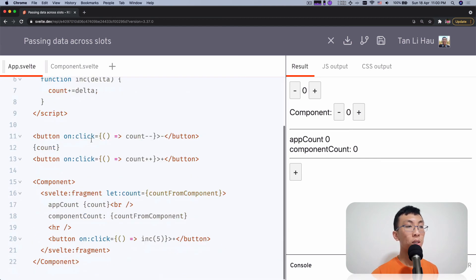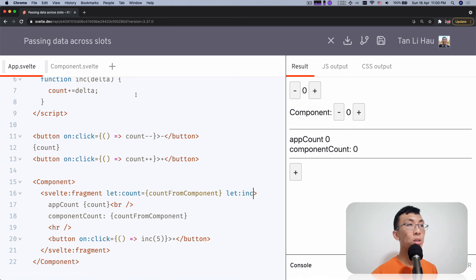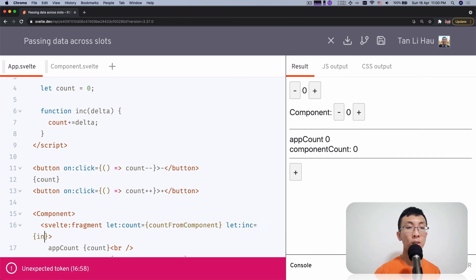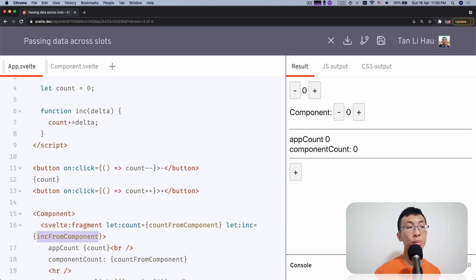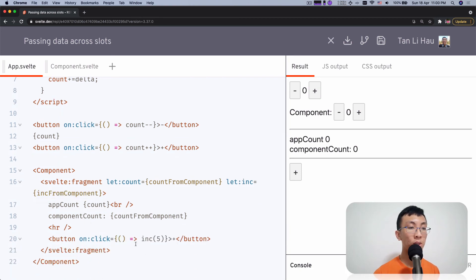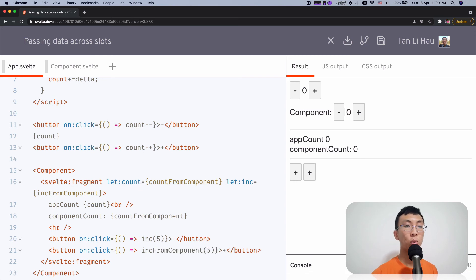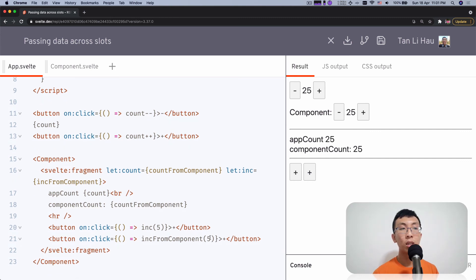Now I can come over here to receive the slot props within my template. I can say let:increment, but since it conflicts with the function already here, I rename it — say int_from_component. I can rename it to anything I want, and then use it over here. So I have two buttons: one to increment in app.svelte, one to increment from the component. If I call this, it increments one; if I call this, it increments the other. So you can pass different data from this template out to app.svelte and the component's slots.